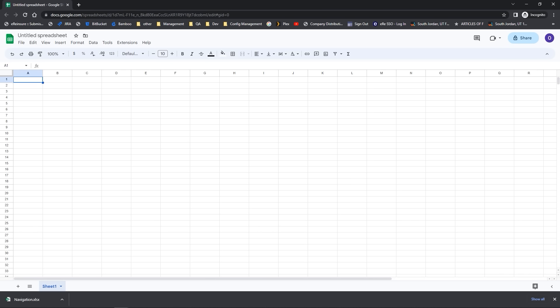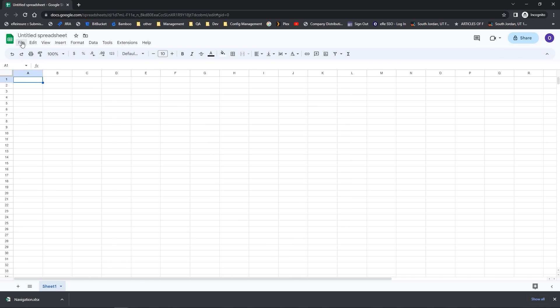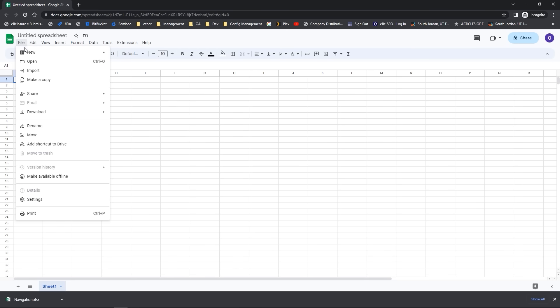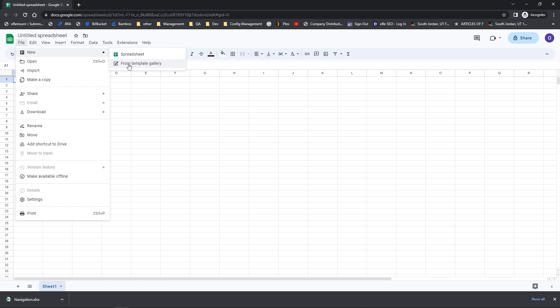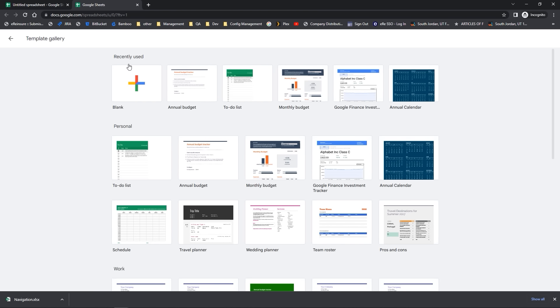Hi everybody, another great tool available in Google Sheets are the templates that Google has created. These are a great way to get started if you need a specific type of workbook but don't really know how to begin. To locate the templates, go to the File drop-down menu and select New, then take a look at the additional option called 'From Template Gallery.' This is one way to access templates created by the Google team — a template is like a stamp that you can create your Google Sheet from, with the architecture of the spreadsheet already built for you.